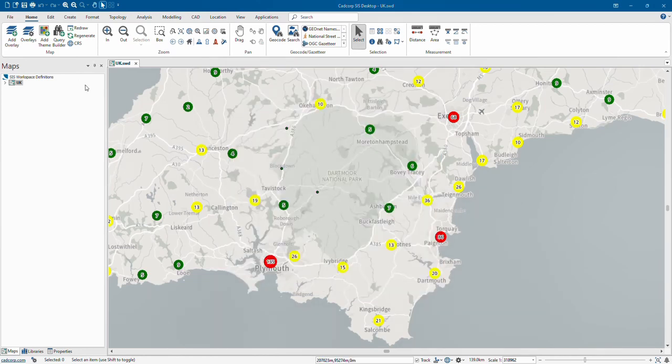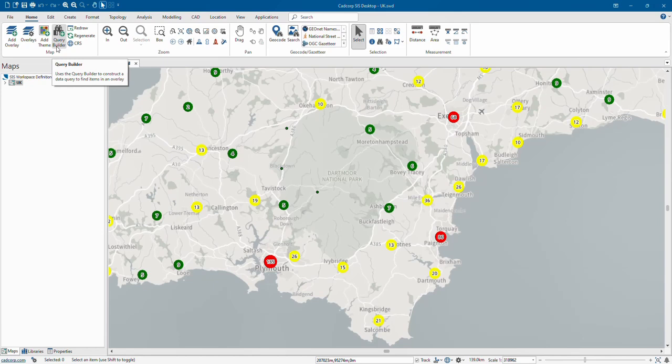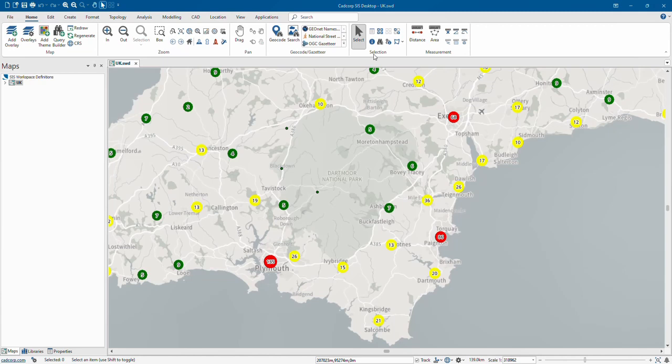Also available from the Home tab you can style the overlays, create thematic maps, and use the query builder to perform attribute and spatial queries. You've got access to map controls for zooming in and out on the map, you can pan the map, there are selection tools for interrogating data, and there are also tools for measuring areas and lines.